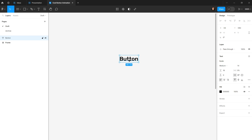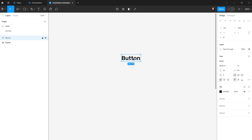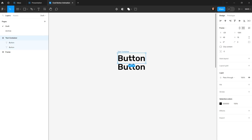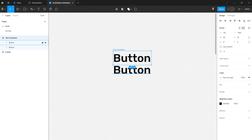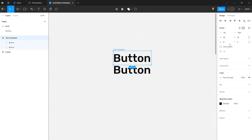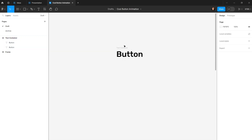While selecting my text, I'll hit Ctrl+Alt+G to create a frame, and rename it to 'text container' in the layers panel. Then I'll duplicate the text with Ctrl+D and move the new text below the original. The text is outside the container, so I'll select the text container, go to the right panel, and enable 'clip content' to hide the overflow text.